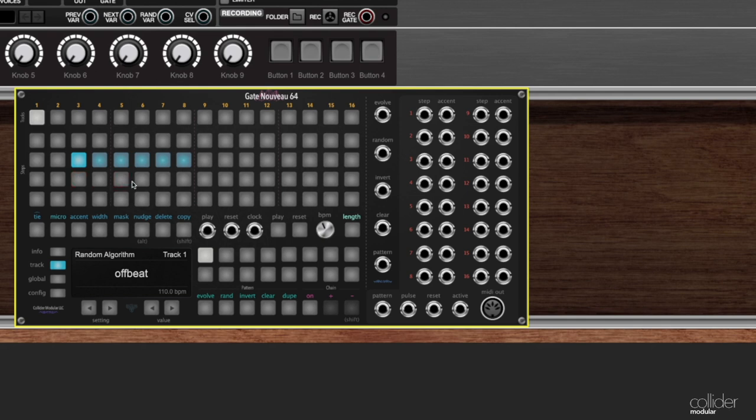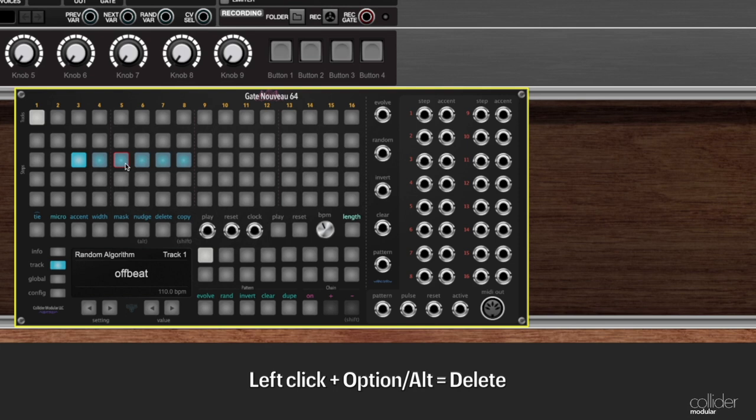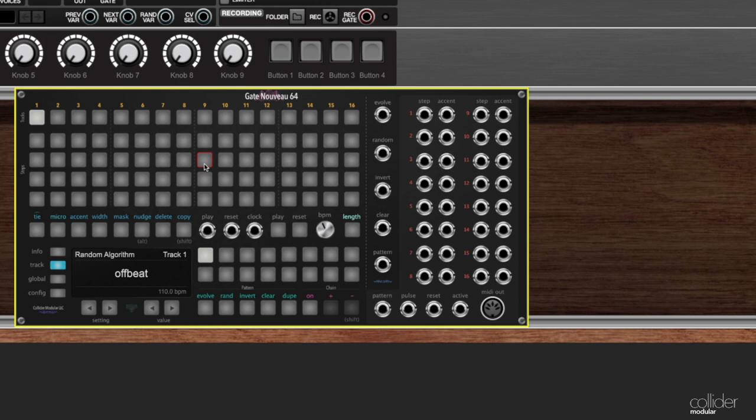Lastly, you just saw me do it there—you can also hold down Option on a Mac or Alt on a PC, and that will allow you to perform a delete. Once you get used to editing steps in Gate Newevo, these keyboard shortcuts start to become second nature and you can very quickly come up with an interesting sequence and do edits without a whole lot of clicking around.